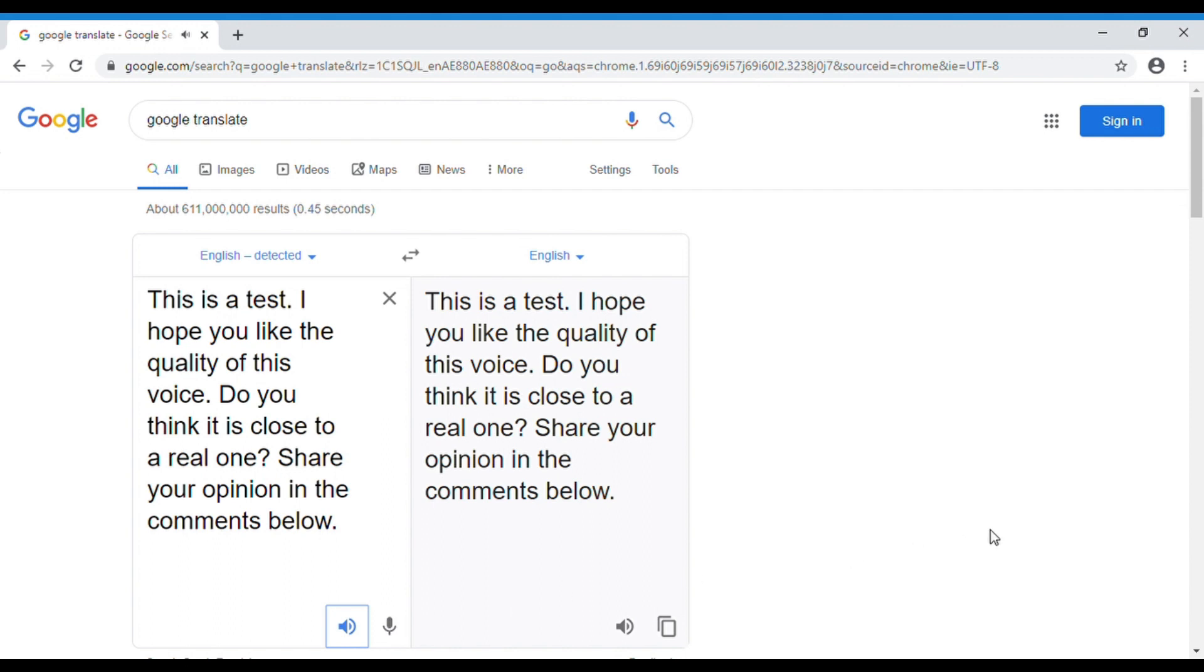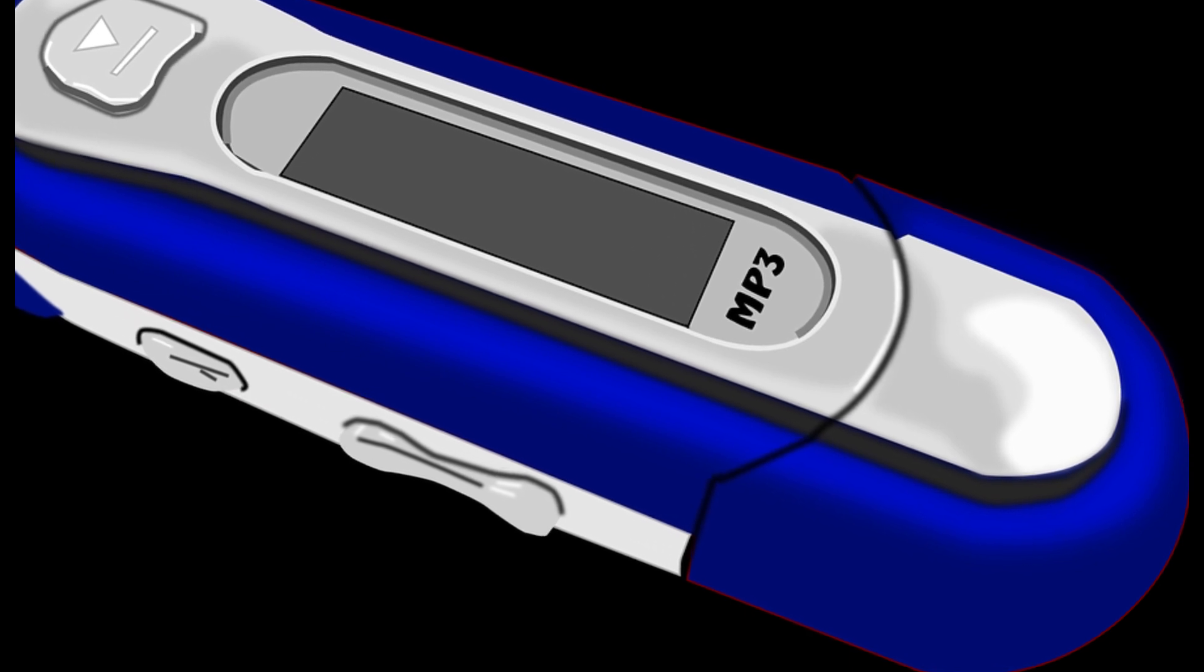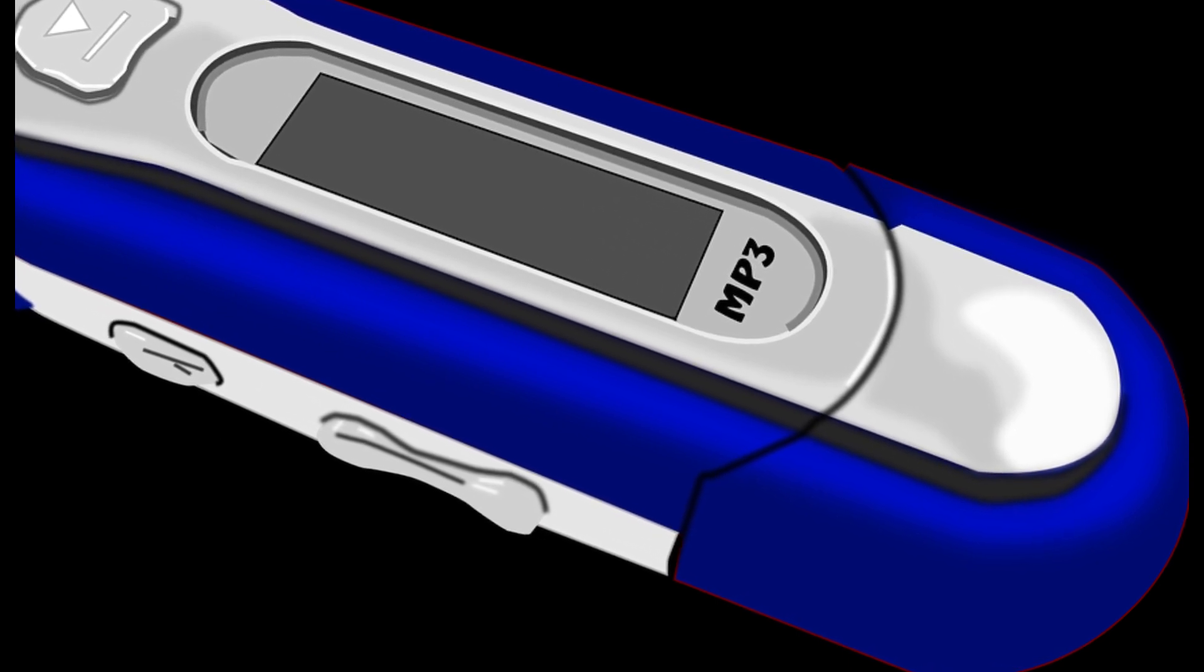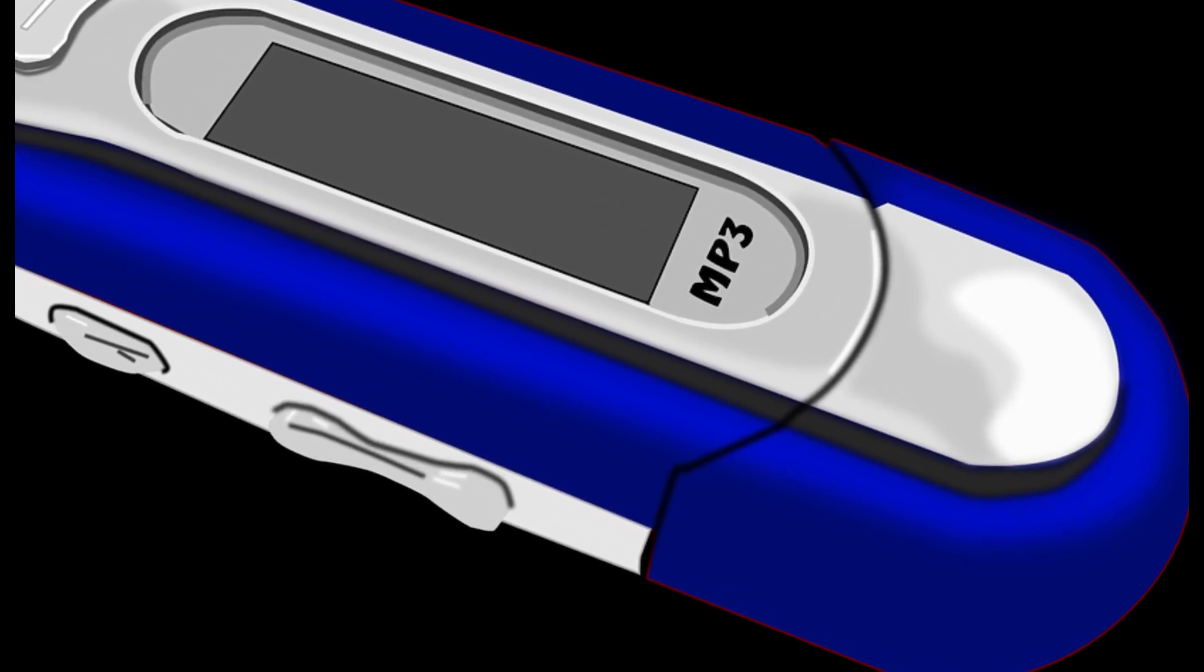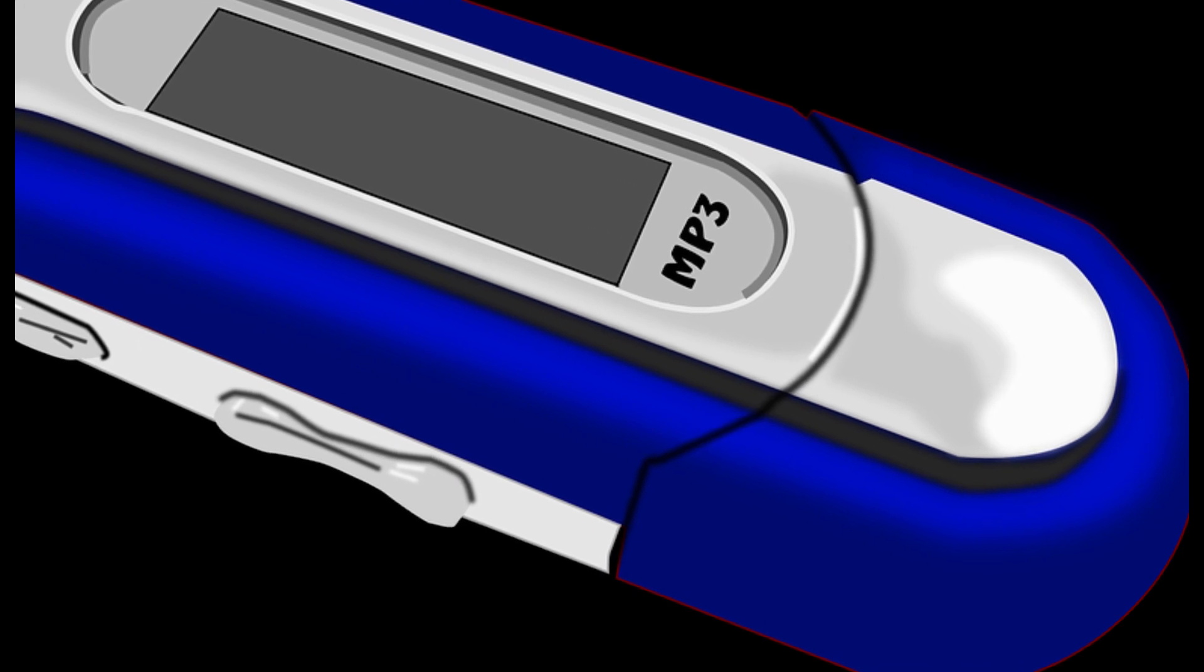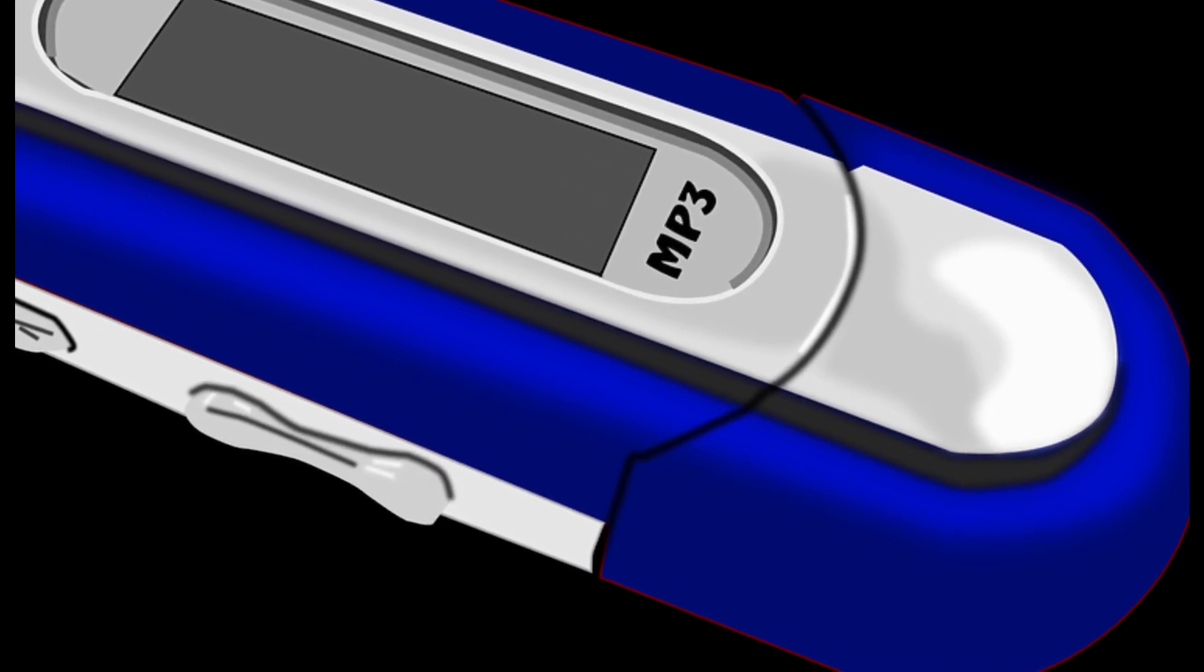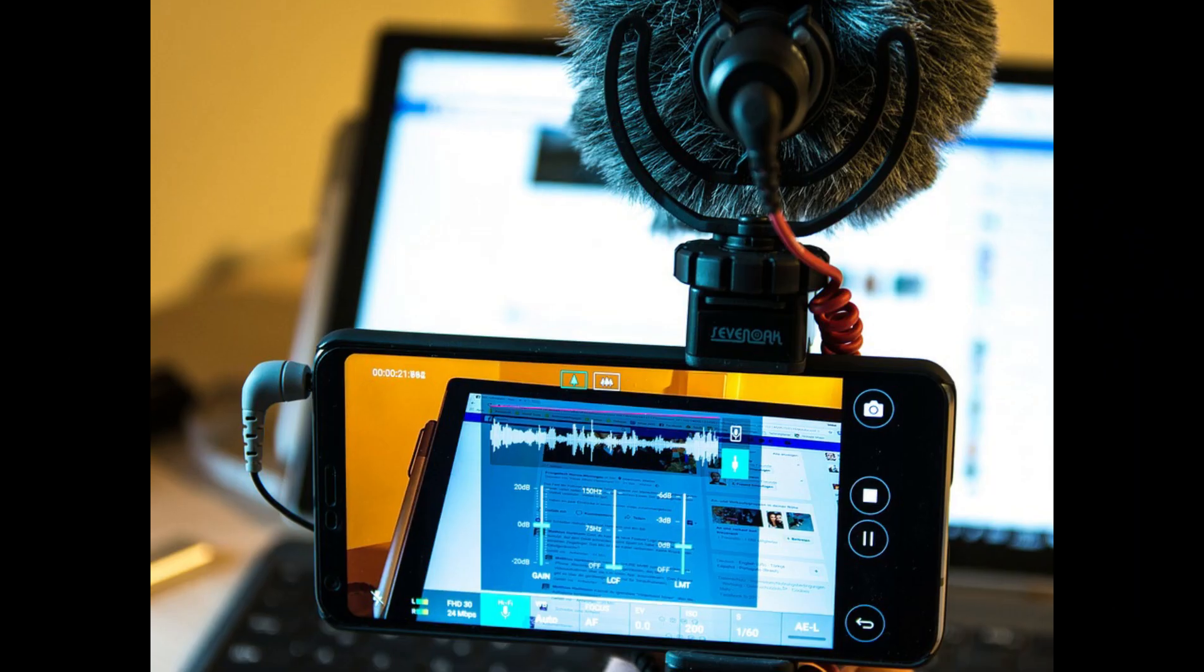Share your opinion in the comments below. Some of the TTS programs will allow you to download the voice in an MP3 file, which is quite convenient, but what can you do if there is no such option like in the Google Translate?